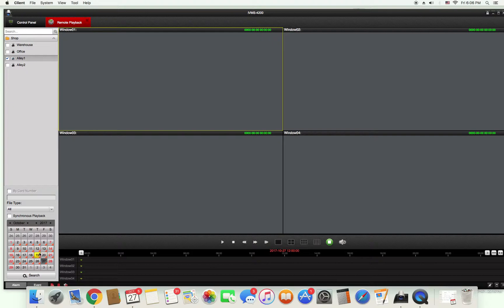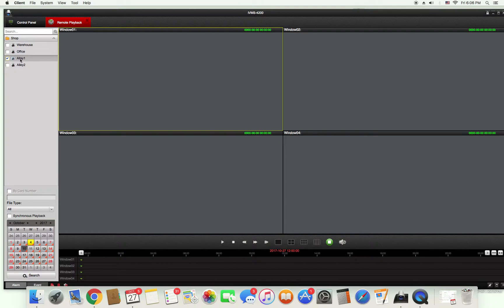Each one of these orange tags in the corner represents footage for that date. So for example I'm going to select October 10th. After that I'm going to take the camera that I checked and drag it into the window.